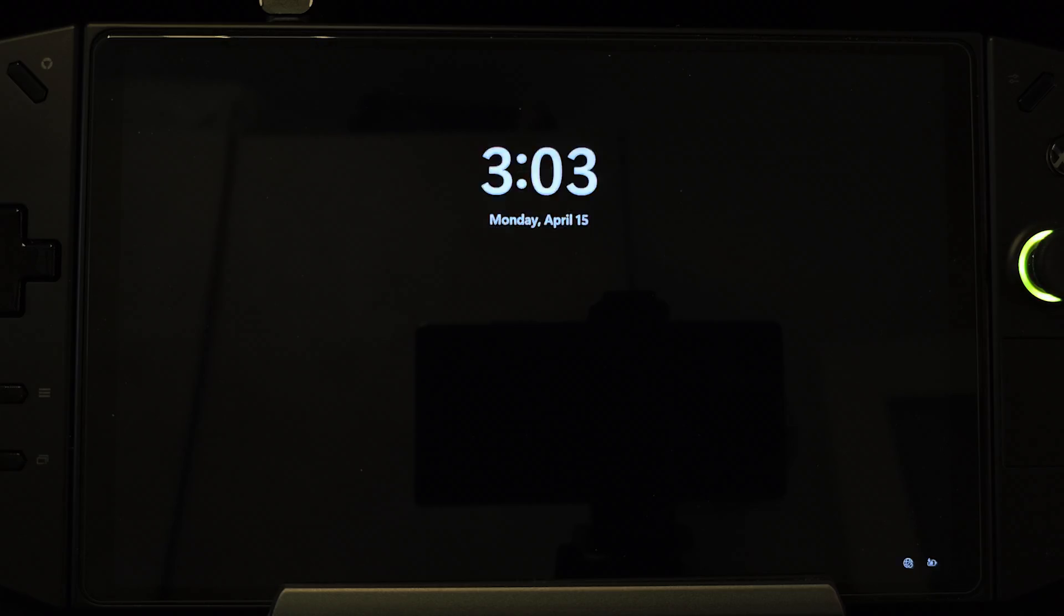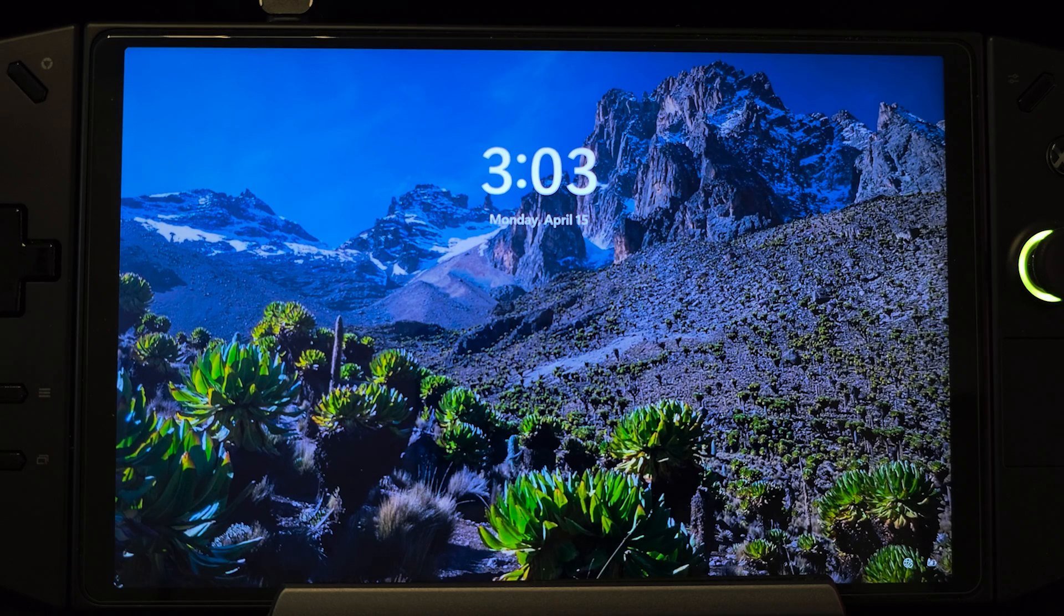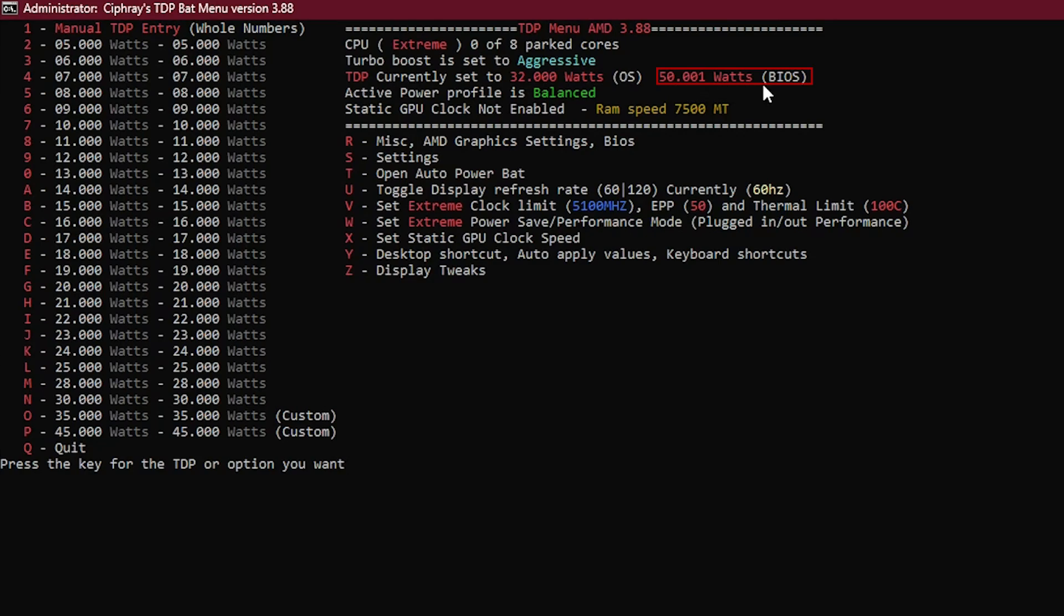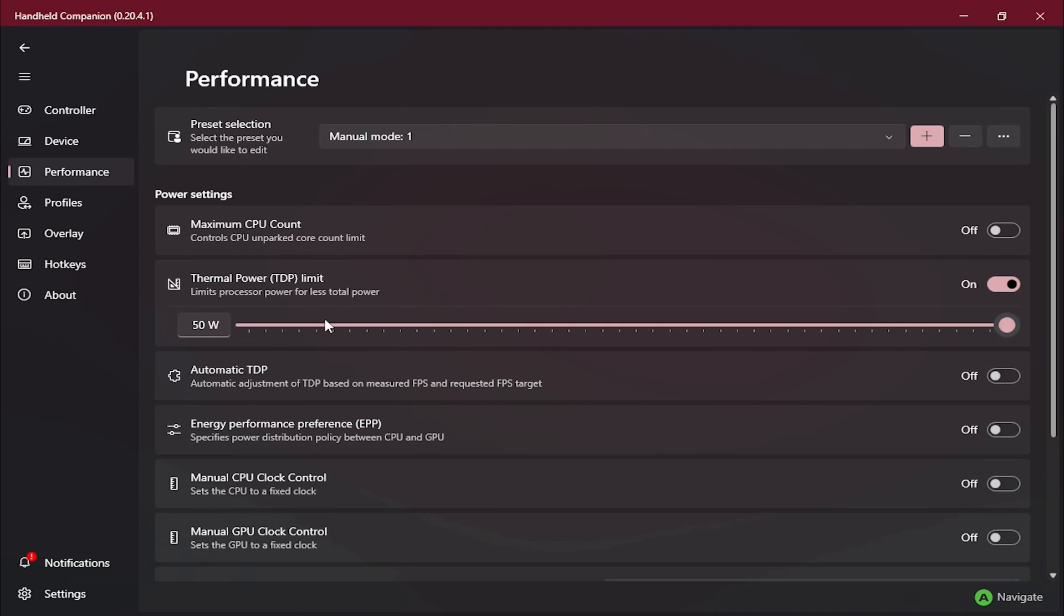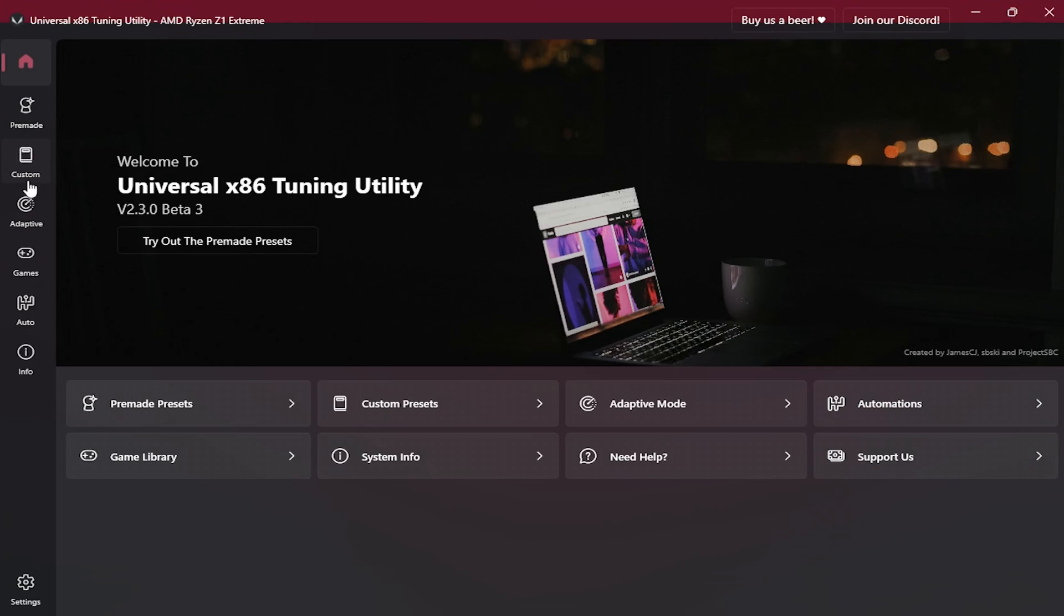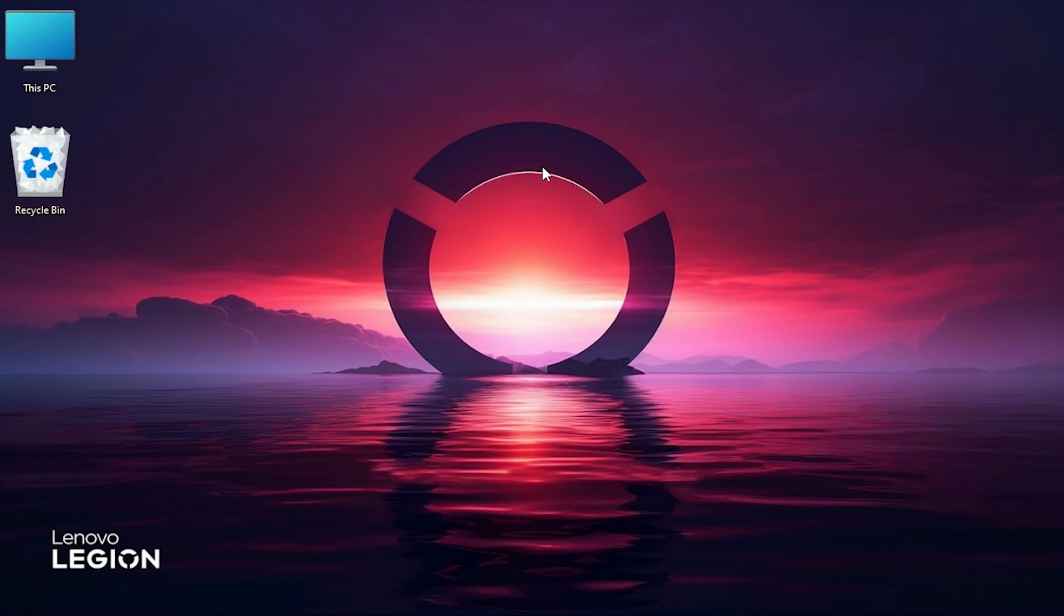Even though we changed power settings in BIOS, we'll still need to match them in OS as well. I'll be showing you three different ways on how to do it, but before installing any software or tinkering in Windows, make sure to create a restore point should you mess up something or if you would like to return everything back to default with just one click.